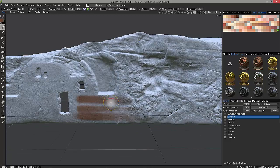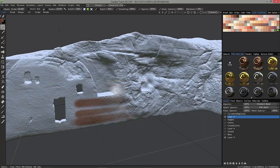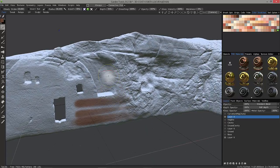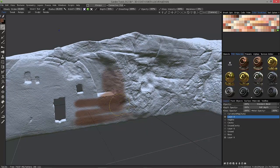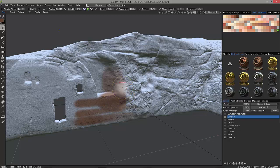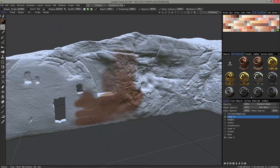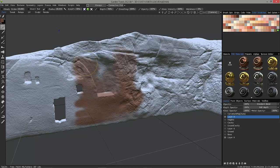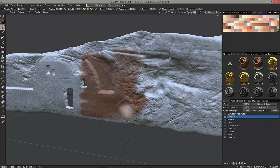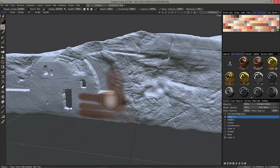You should also be able to notice a tangible improvement in overall brush performance and feel, even when you're working with very large brush radiuses. So, that's the brush.